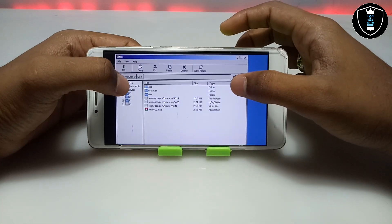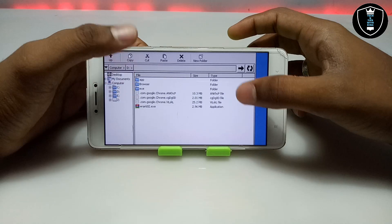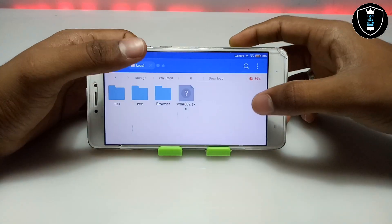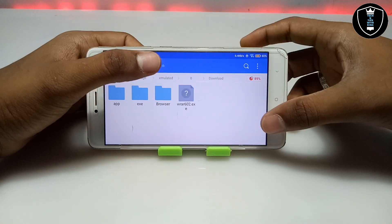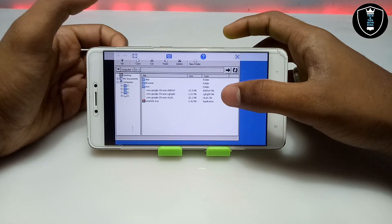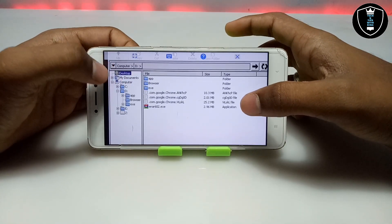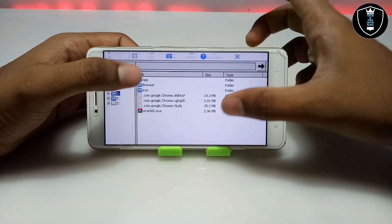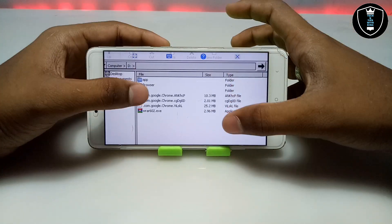This is the file explorer of this emulator. After downloading the WinRAR application, make sure it is in the download folder. Exagere will open the download folder as the D drive. As you can see, this is the D drive and these are all my download folder files.